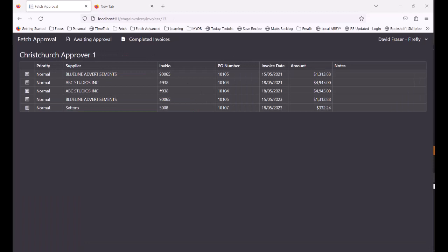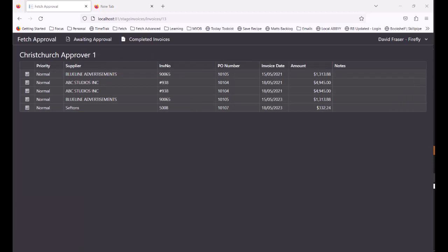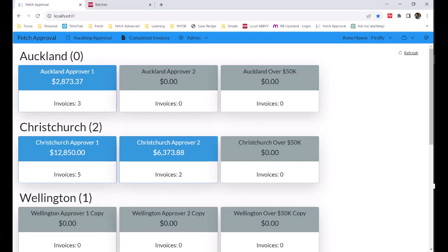Once it's approved, it disappears from the list. And because the invoice was over one thousand dollars, it's now moved to the Christchurch approver two queue. So the second approver would be logged in and this is all that they would see. But we'll just come into the admin screen and approve it from in here.